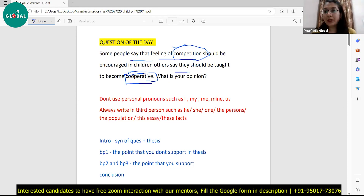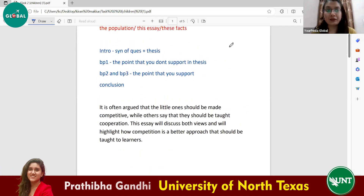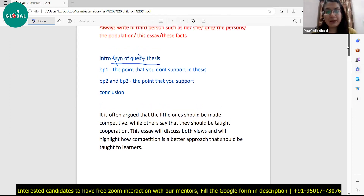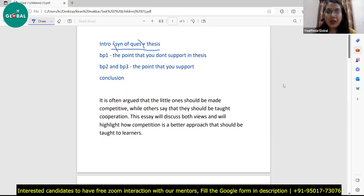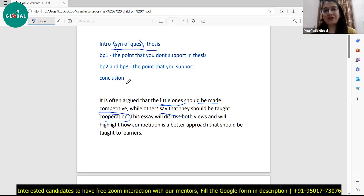Before moving forward, let me explain the structure of the essay. The first paragraph is the introduction, which will include a synonym of the question. For example, the original question says competition and cooperation, so I've synonymized it: 'It is often argued that the little ones should be made competitive, while others say they should be taught cooperation.' It is just basic synonymization — nothing too difficult — but then comes the most important part: the thesis.